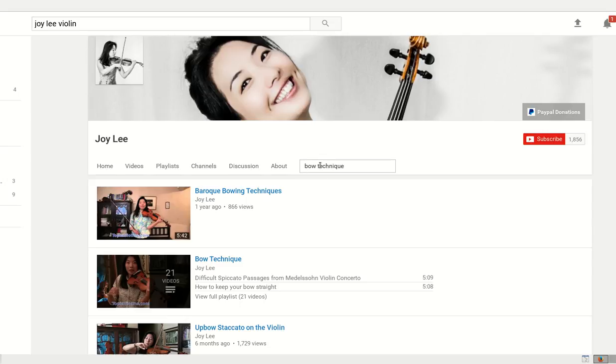I hope this video was helpful. Thank you for watching and happy practicing. Hope to see you again. Bye-bye.